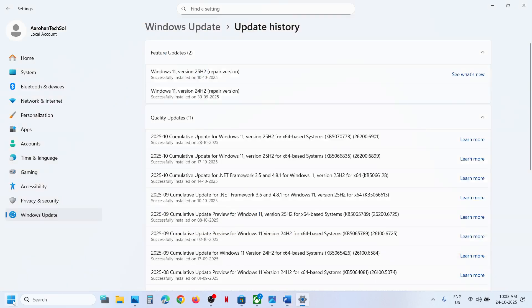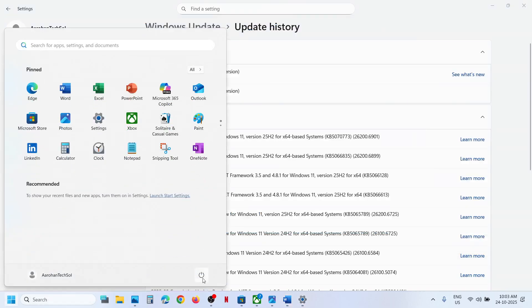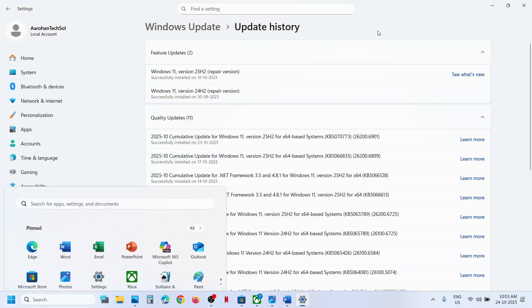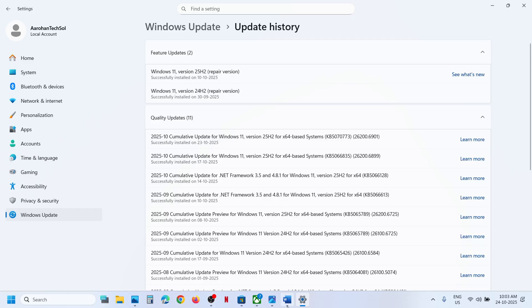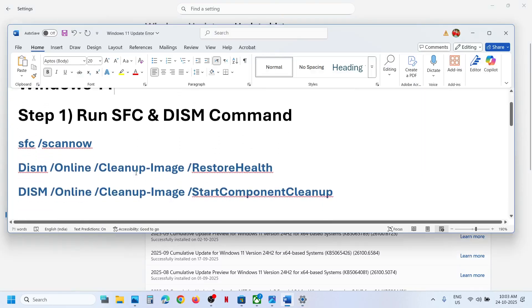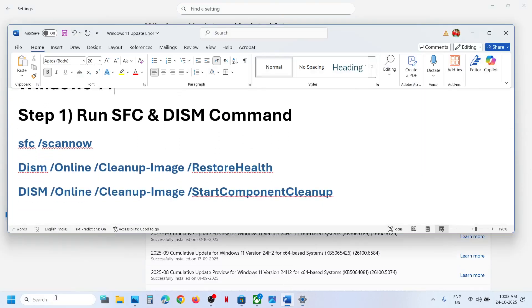The first step is to restart your computer. Just restart your computer once, and after the system restart you can try to update and then check. If still not working, the next step is to run this command.